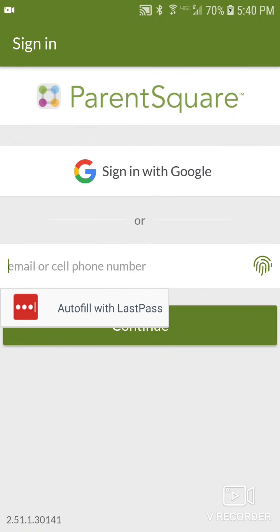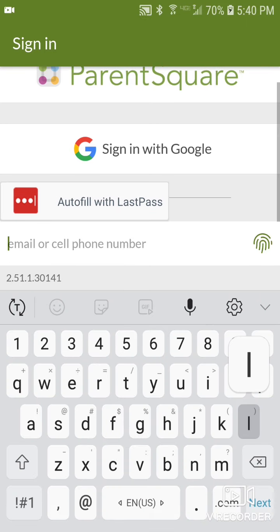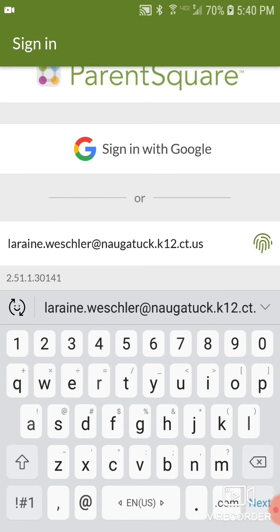To sign in, you're going to type the email or cell phone number that we have on file for you. It's going to send you a confirmation email or text message to verify that it's the correct address. Make sure you click on your confirmation email or text and follow the instructions to log back into ParentSquare.